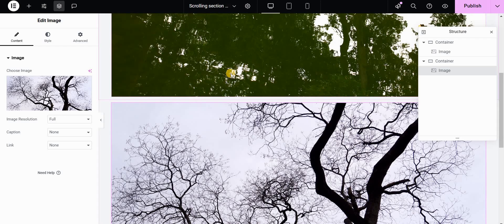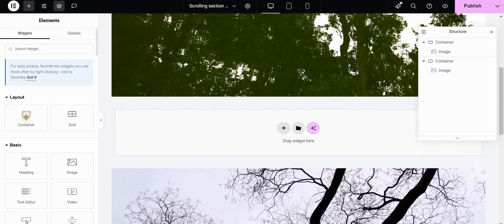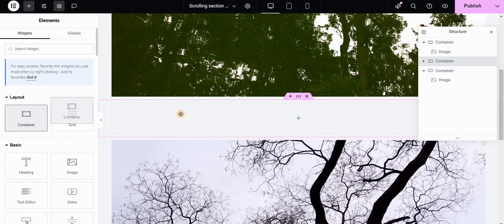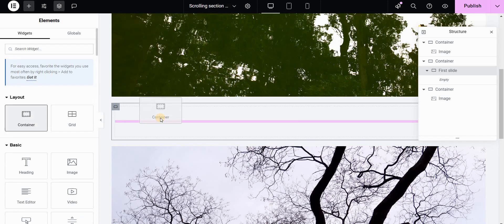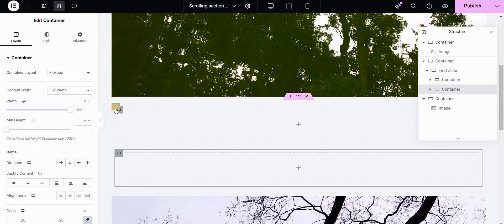I have some sections on my page, for example these images, and I will be inserting my section with the scrolling images — sticky images and scrolling text — in between them. I will start by adding a container, and inside this container I will add another container and I will call this one 'first slide'. Now this container will have actually two inner containers, and I will stack these two horizontally.